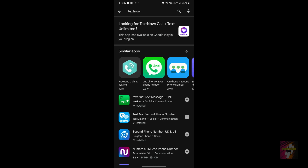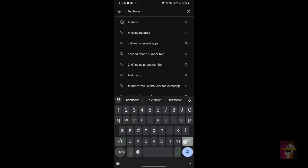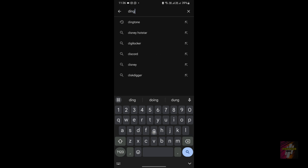Looking at availability, TextNow is not available in the Google Play Store for people located outside North America, especially not for people in Asian countries. As you can see on my screen, I'm not able to download the TextNow application from the Play Store, but there are steps to work around this which I'll cover later in the video.